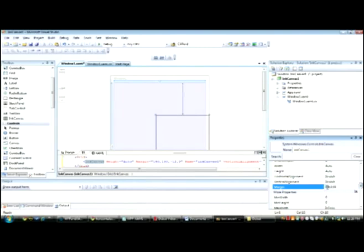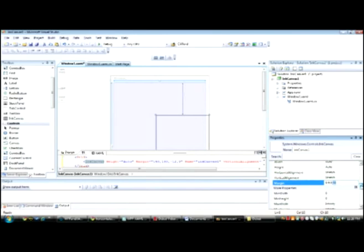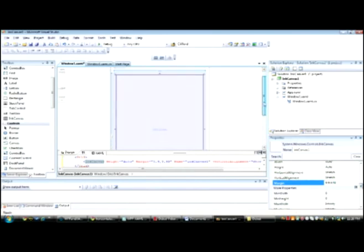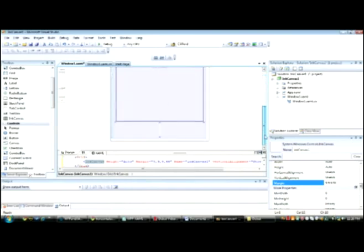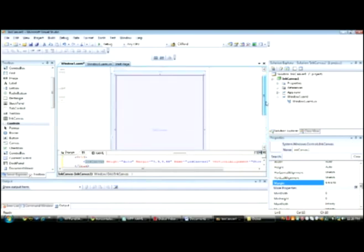The first number is for the left margin, second is for the top margin, third is for the right margin, and the fourth is for the bottom margin. As you notice, your canvas has been placed in the window.